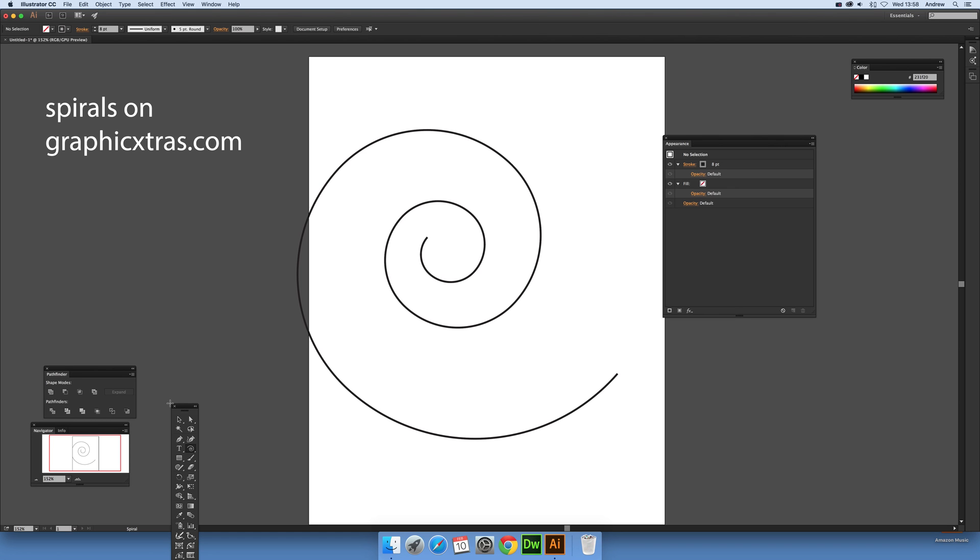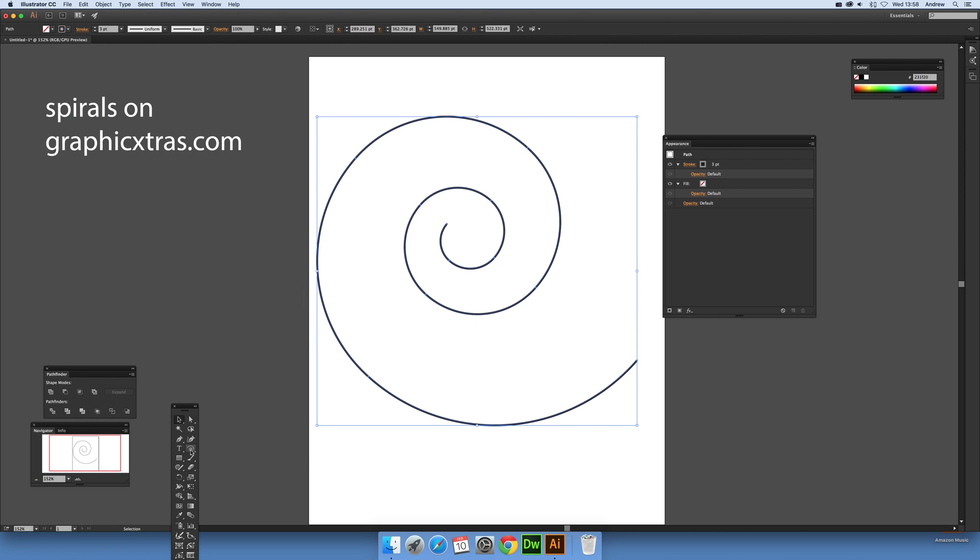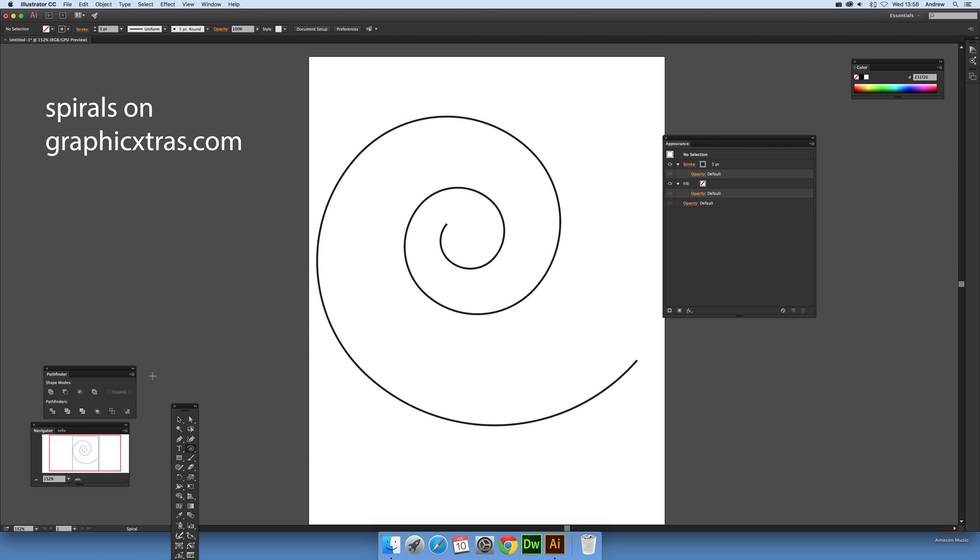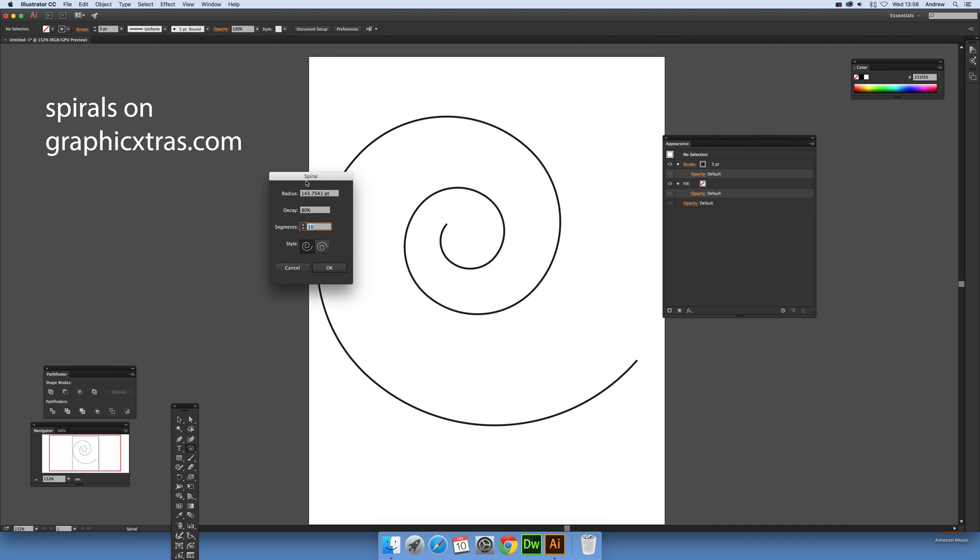I've got a spiral here. Create spirals using the spiral tool, so you just create a quick spiral like that. You can modify the spiral in a number of ways, just click on the artboard and then modify its decay radius. I'm not going to change that now, I'm just going to go with the default one.